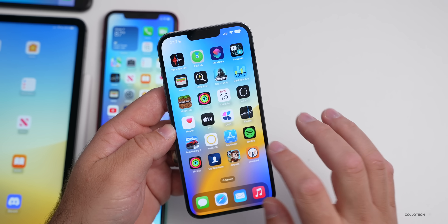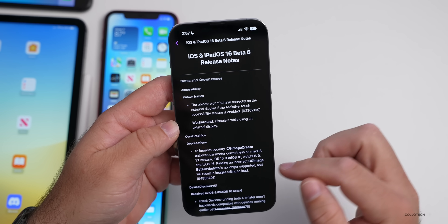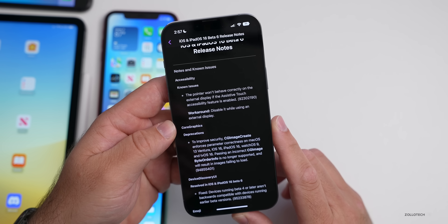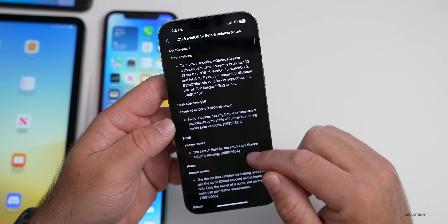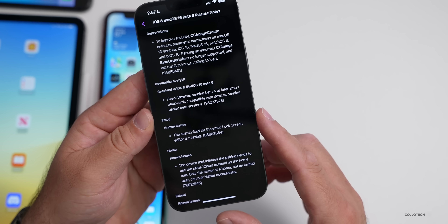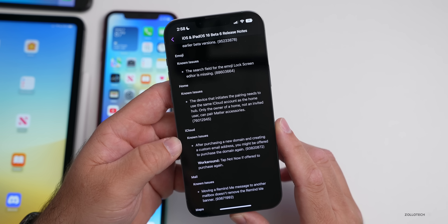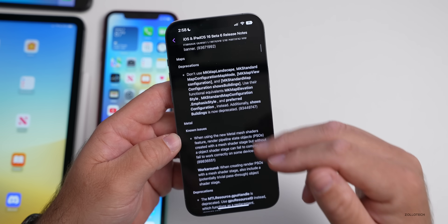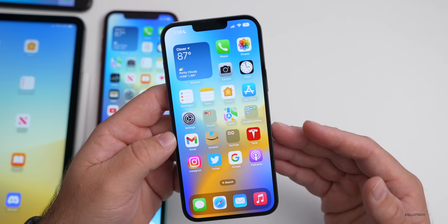There are some resolved and known issues still in this update. In the Feedback app under release notes, there are still 11 known issues. For example, the pointer won't behave correctly on an external display if the AssistiveTouch accessibility feature is enabled — the workaround is to disable it. They did resolve an issue where devices running beta 4 or later weren't backward compatible with earlier beta versions. The emoji search field for the lock screen editor is still missing. For Home, the device initiating pairing needs to use the same iCloud account as the Home hub, and only the owner — not an invited user — can pair Matter accessories.